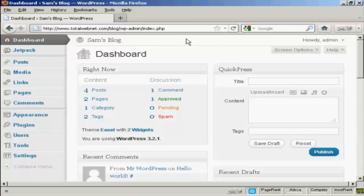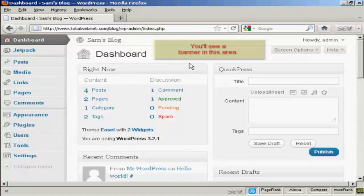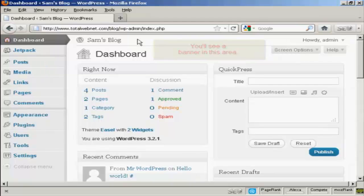WordPress is configured to notify you whenever any updates are available, and you'll get a banner that will appear on the dashboard that will tell you that there is an update available.